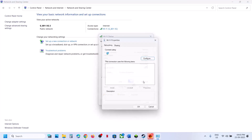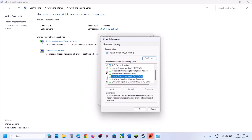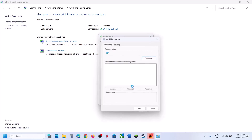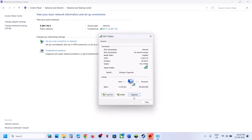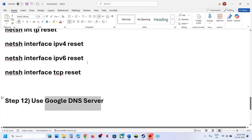If still not working, you can uncheck IPv6. Scroll down and find Internet Protocol Version 6 (TCP/IPv6), uncheck that box, hit OK, and then launch the game and check. Once you are done playing the game, you can re-enable it.